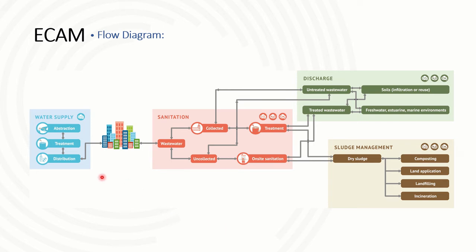The logic of this diagram is the basis of the ECAM tool. Basically, the tool itself allows users to enter information about all or any of these stages and then evaluate the greenhouse gas emissions that they are producing.